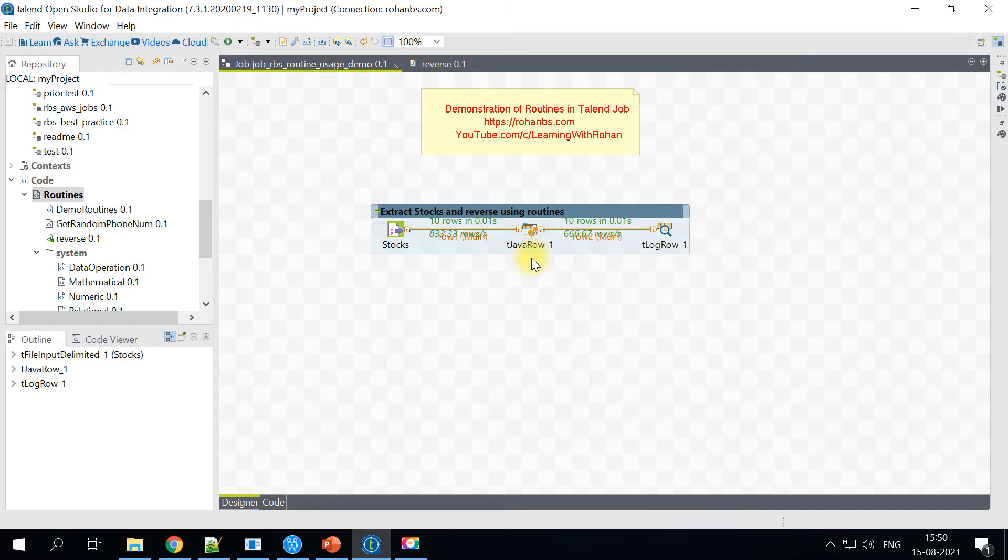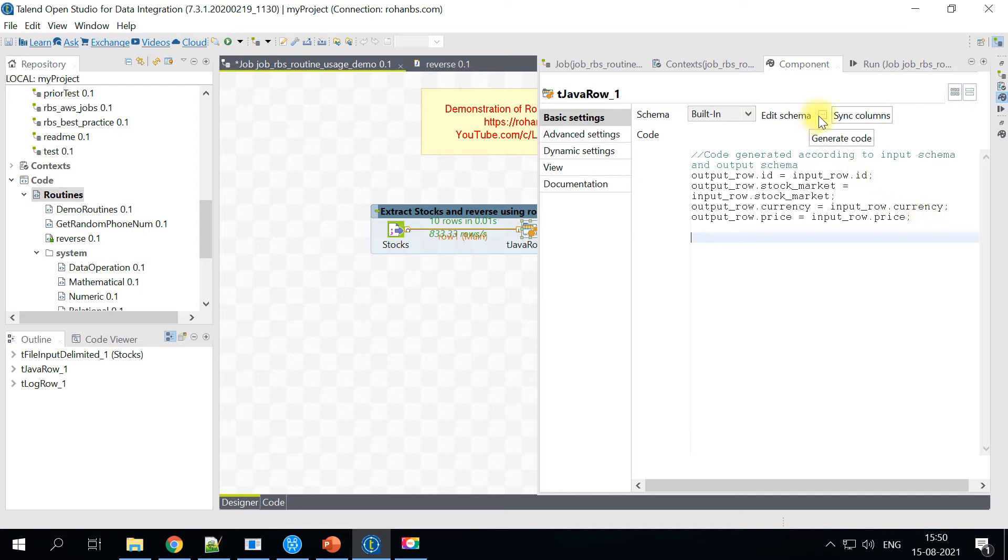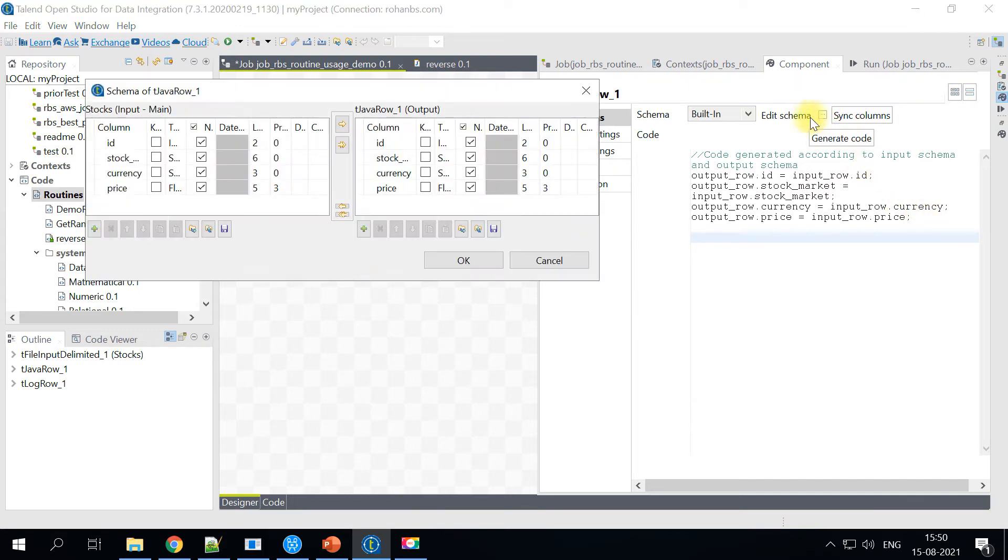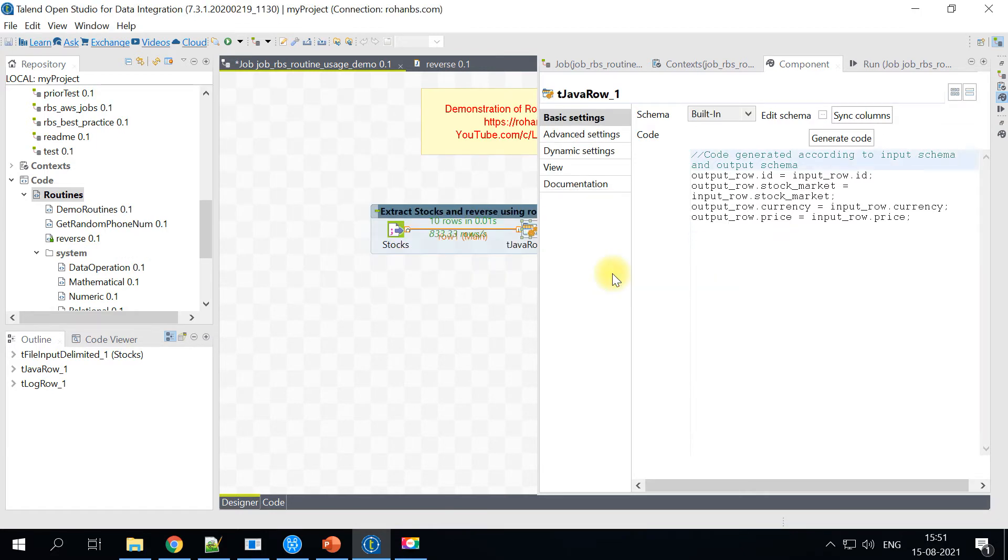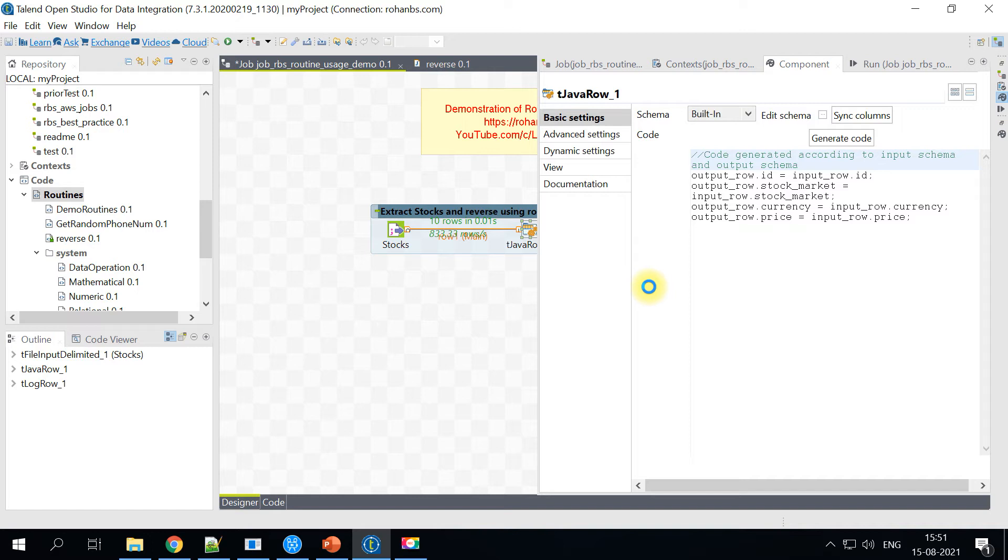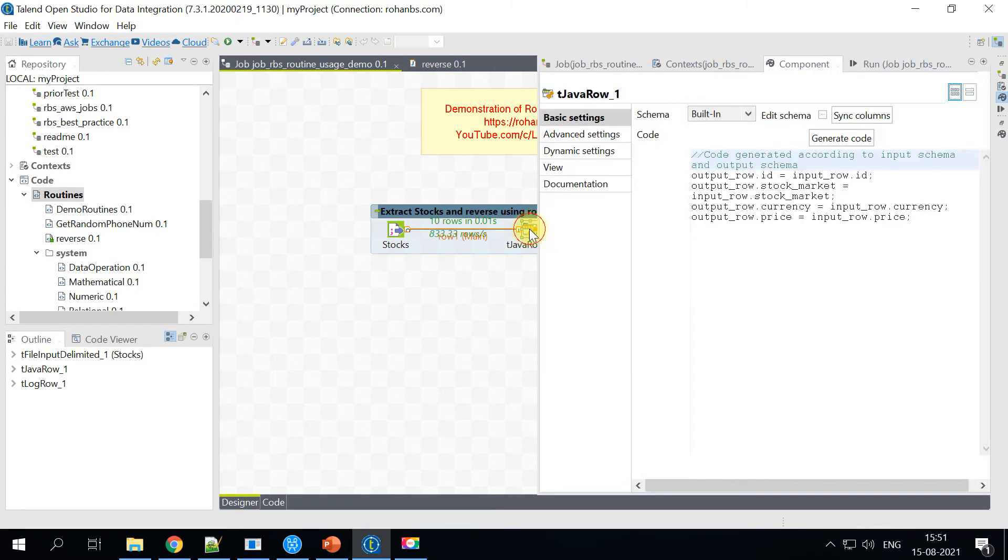So for that, you can very well do it using tjava row. So for that, I will be first creating a new column here. I'll just call it as reverse value. Let's go ahead and decide some length. We will click on yes so that that newly added column goes to our log row also.